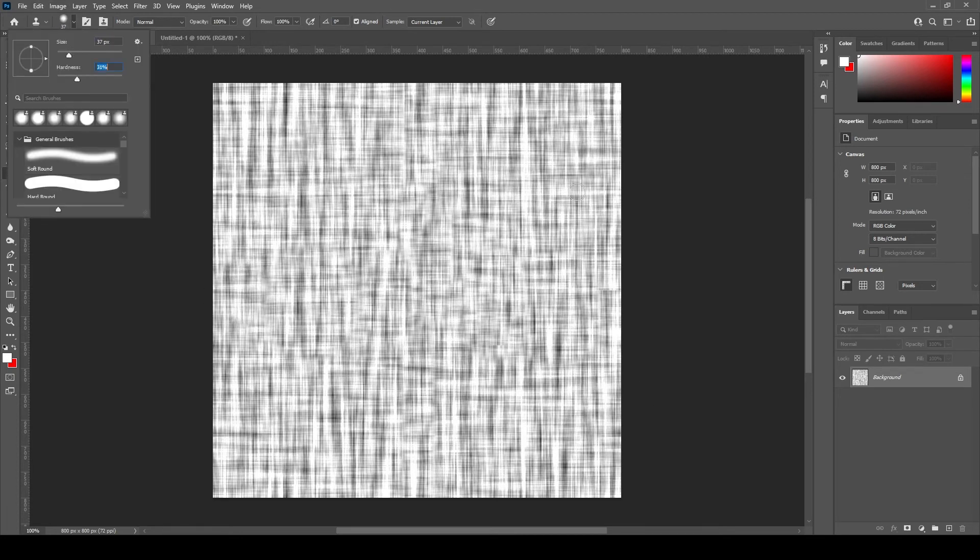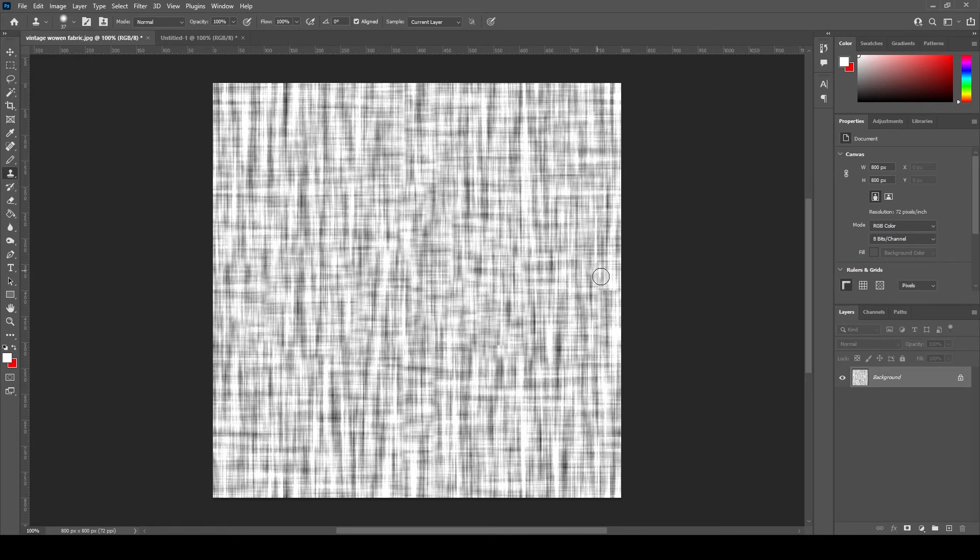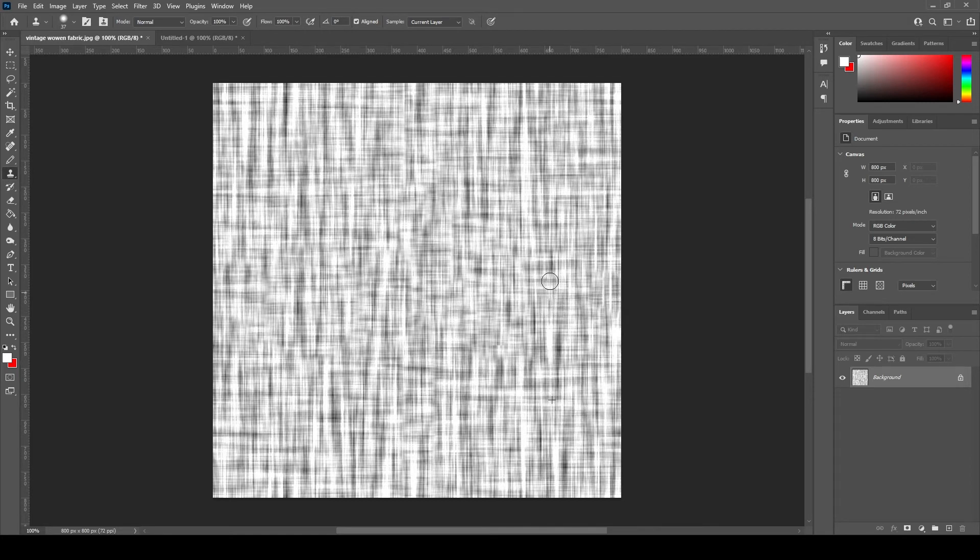You might want to play around back and forth with the clone stamp tool's diameter and hardness levels to make the repeat transitions better.